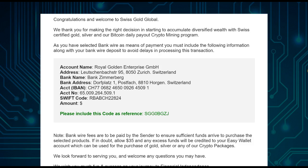They hold a US dollar account within Switzerland, so always make sure you send in dollars. If you send in another currency, you'll end up paying for an unnecessary currency conversion.